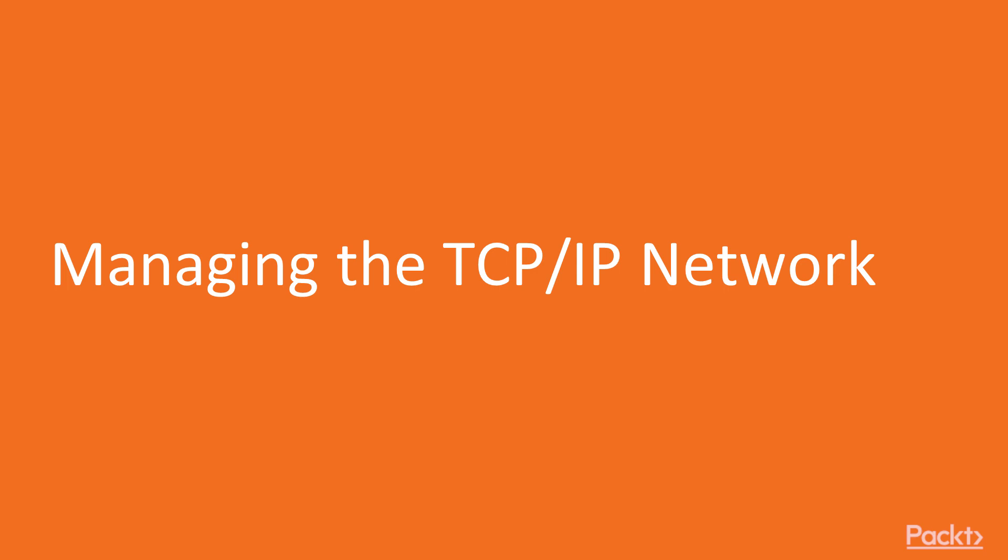Let's begin with the video, Managing TCP IP Network. In this video, we will take a look at how we can manually configure network settings.